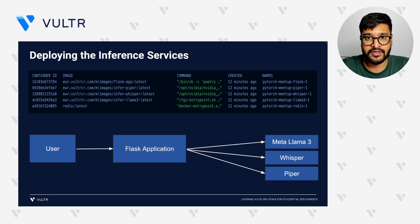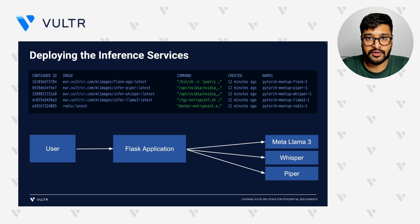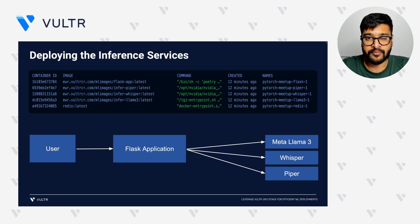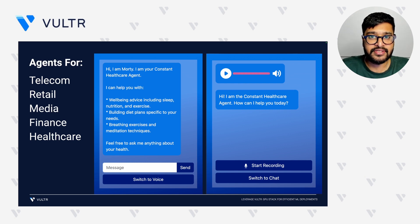Users interact with the web application, which in turn communicates with the various services as required. Having Redis for rate limiting and caching is particularly useful to handle large amounts of user requests efficiently — it improves overall performance and reduces load on the server. This multimodal deployment demonstrates how versatile the system is, supporting agents for various industry verticals. For example, a patient can use voice input to describe their symptoms and the application can provide relevant information or connect them to a healthcare professional.